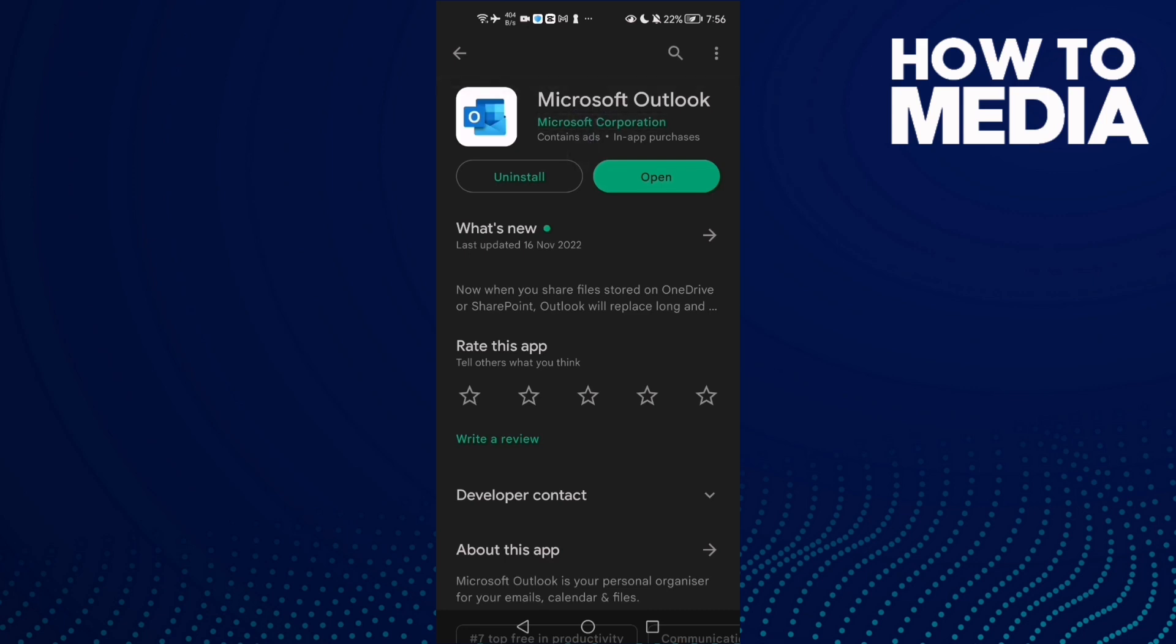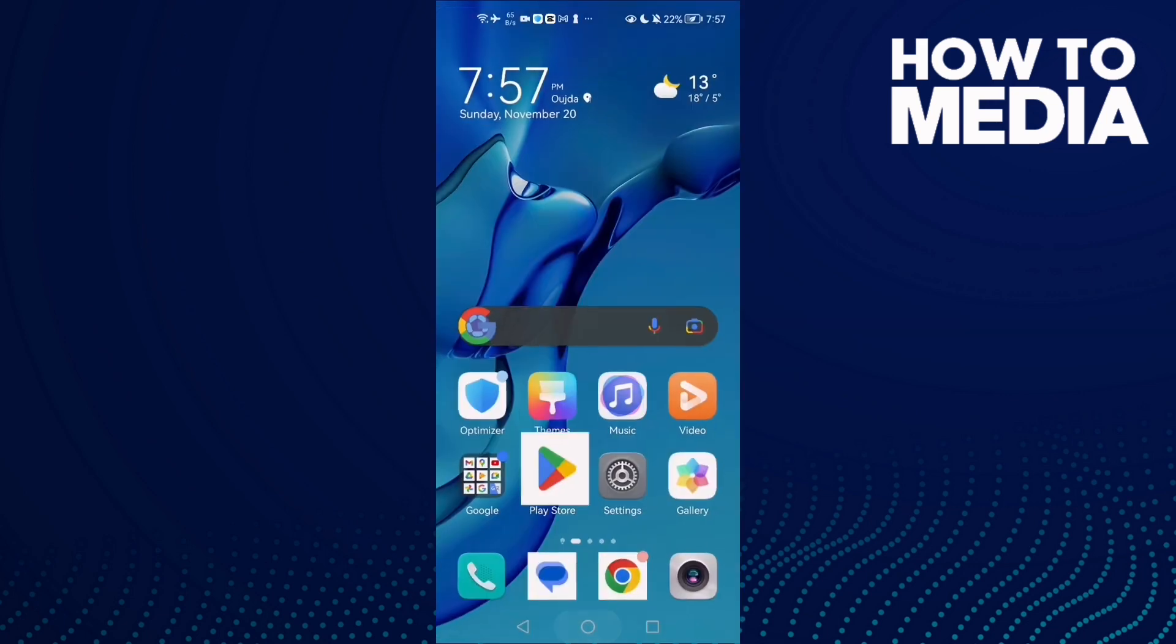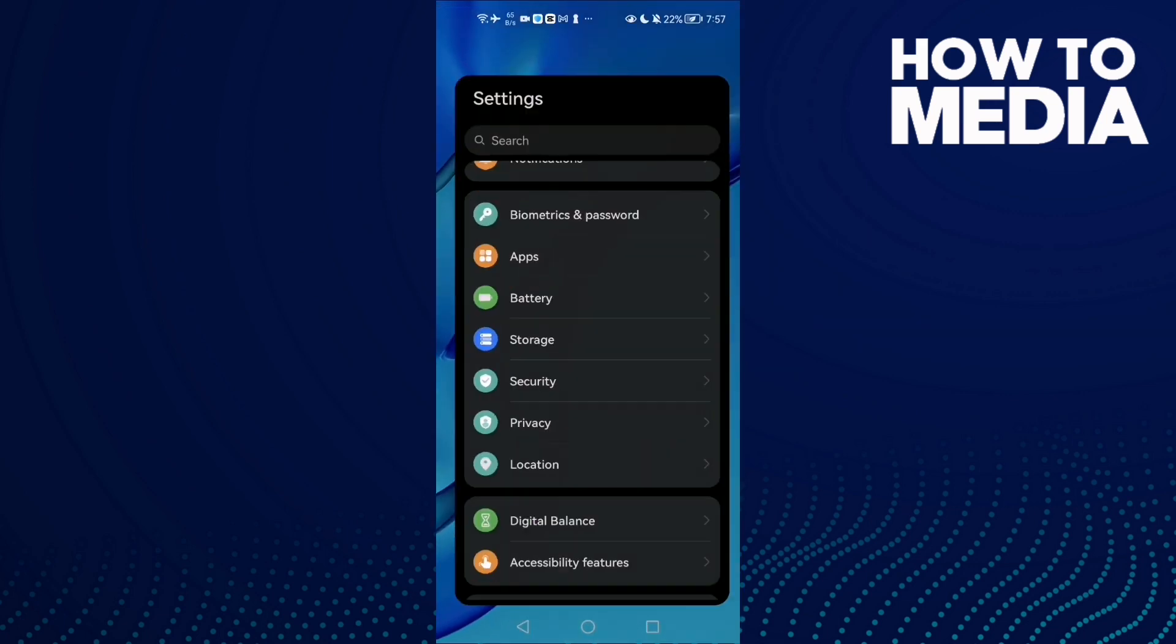is any update for Outlook. Just update it and after that go to Settings.